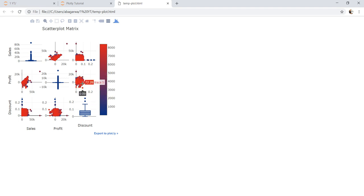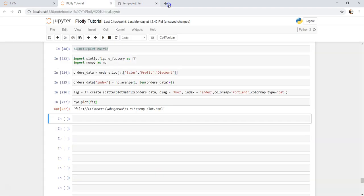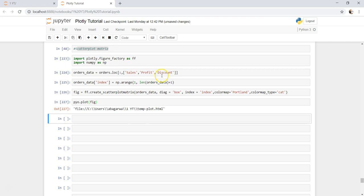So that's how very quickly you can create a scatter plot matrix. I've created a very simple one using three values. You can make it more complex even. You can have sales, profit, discount by a dimension also. So you can create that kind of scatter plot matrix as well.